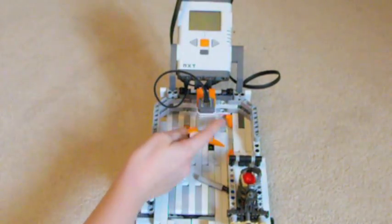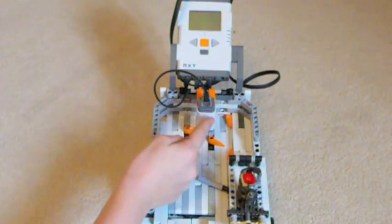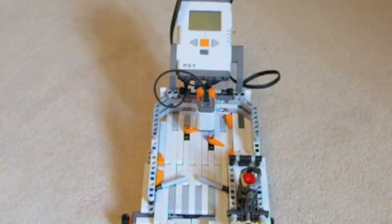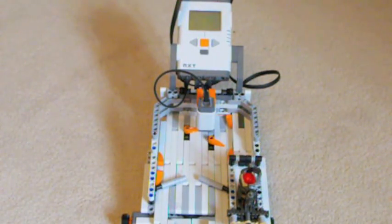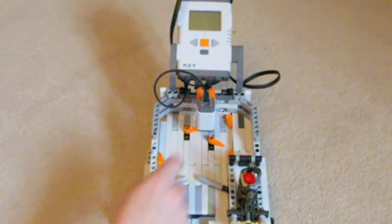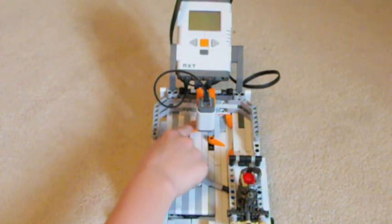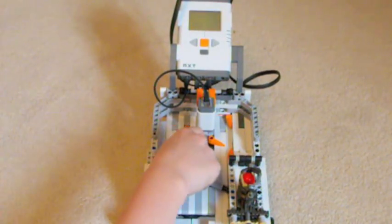Over here is the color sensor. The color sensor detects whenever the ball is in place. When it detects that the ball is in place, it makes these orange teeth spin around.